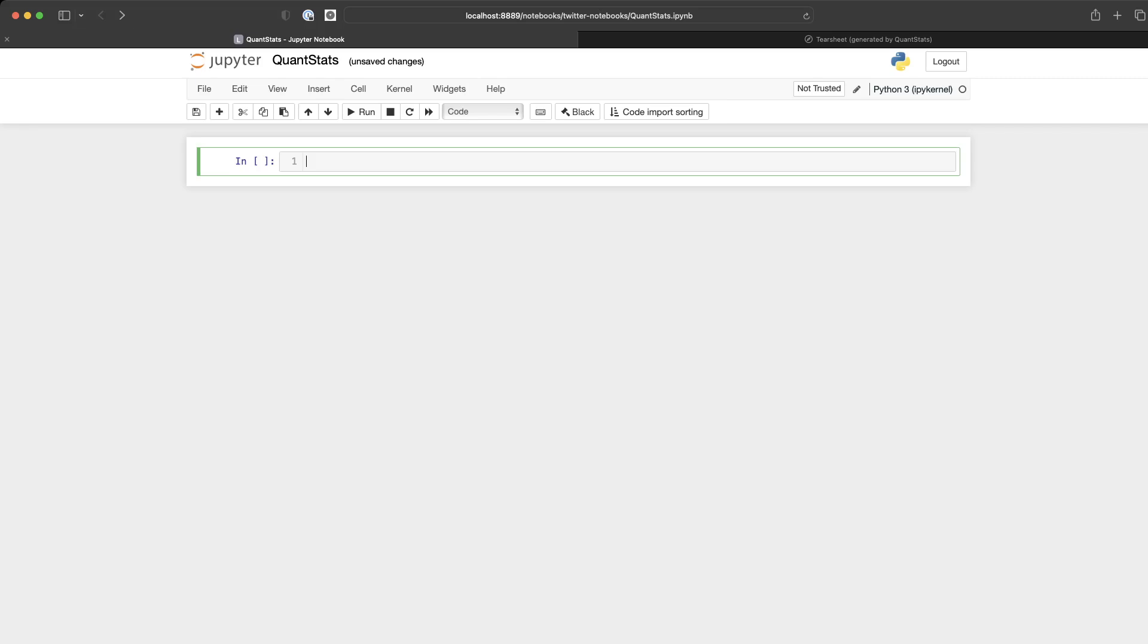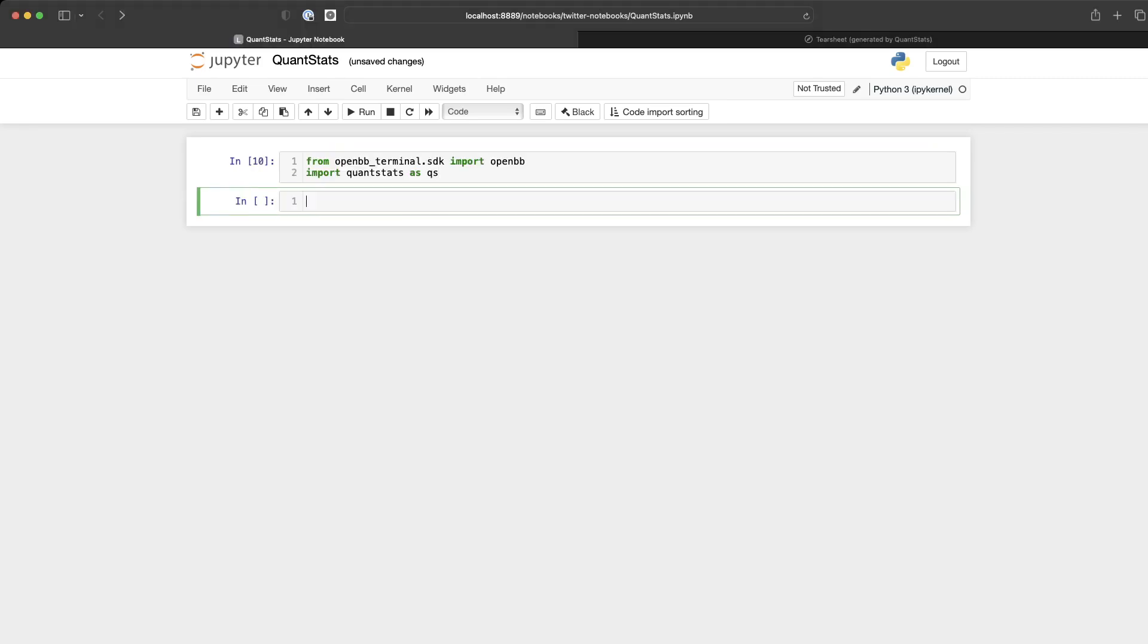Let's look at how. First, we'll import OpenBB and QuantStats. QuantStats is a utility library that gives you lots of statistics on your trading strategies for very little code.